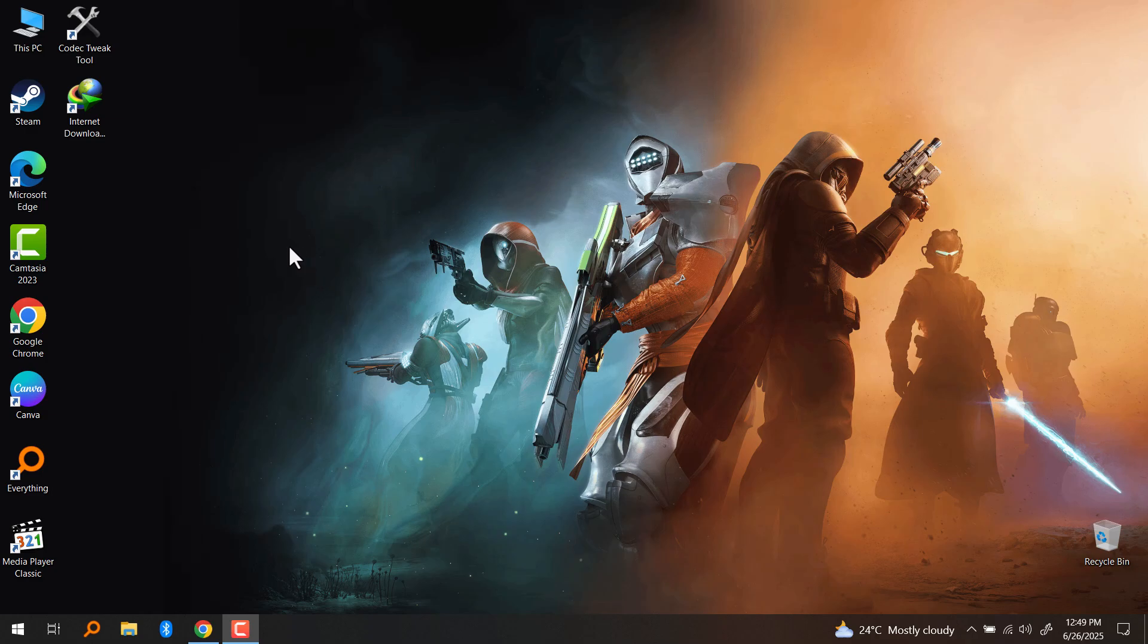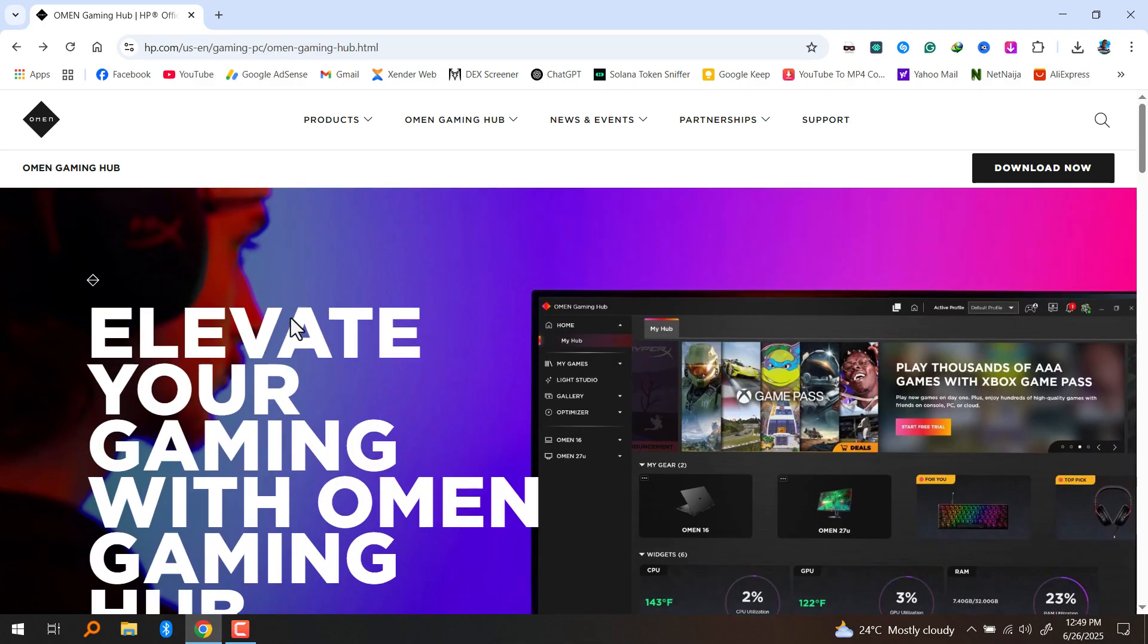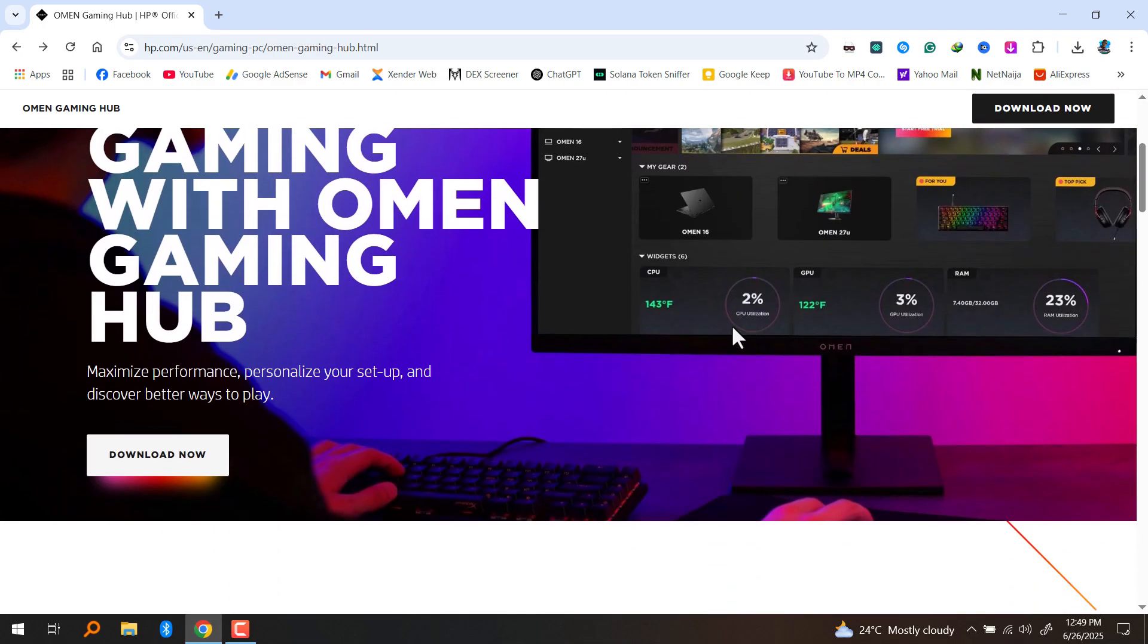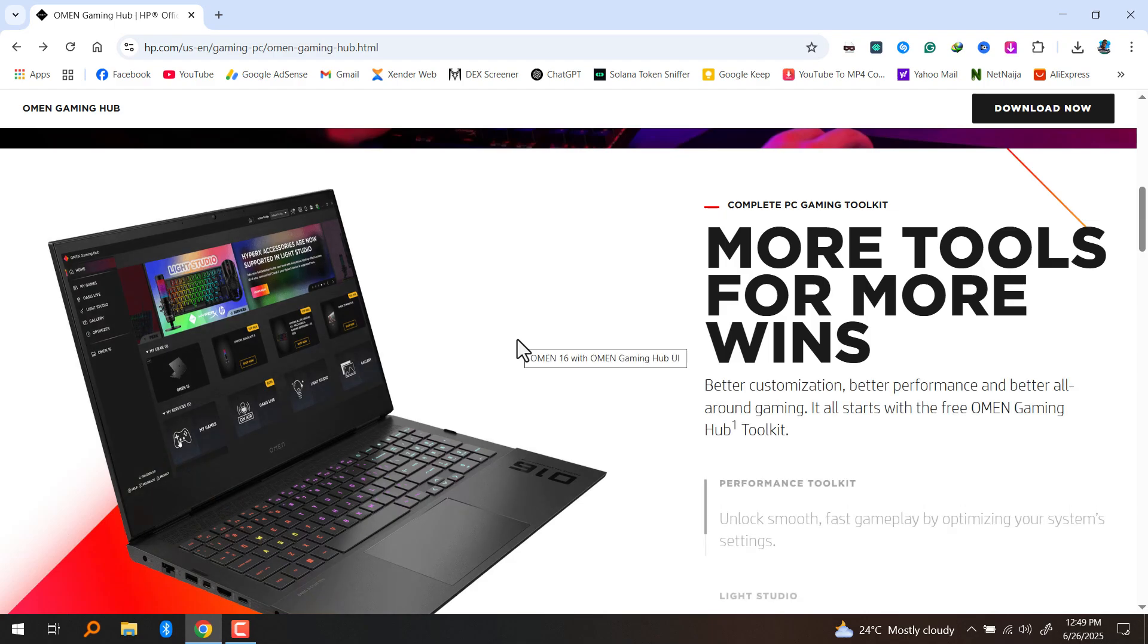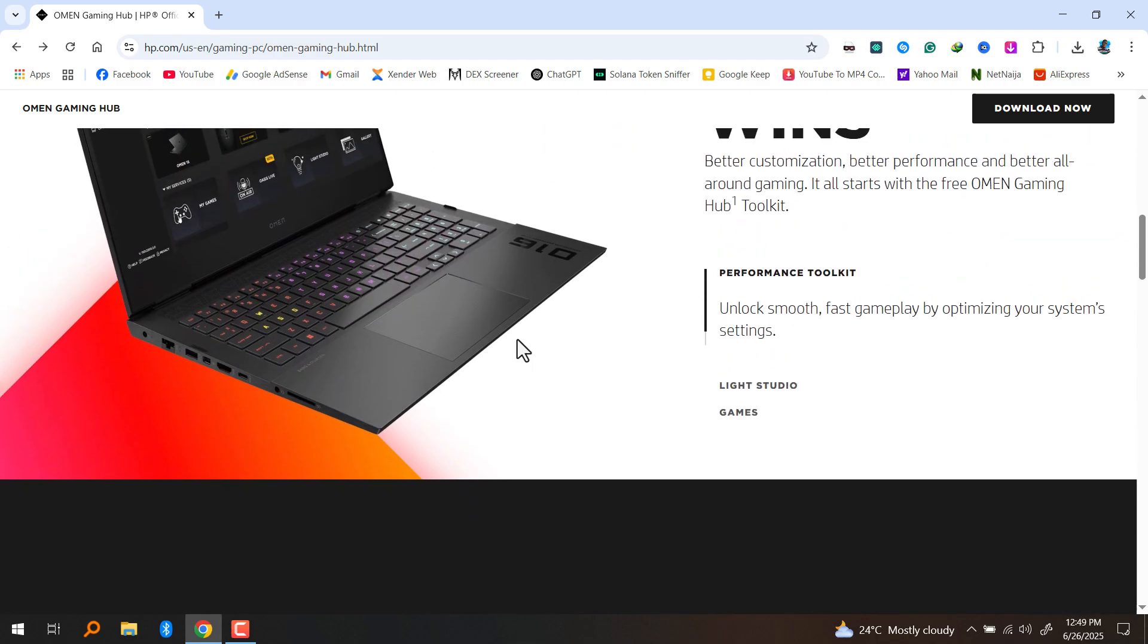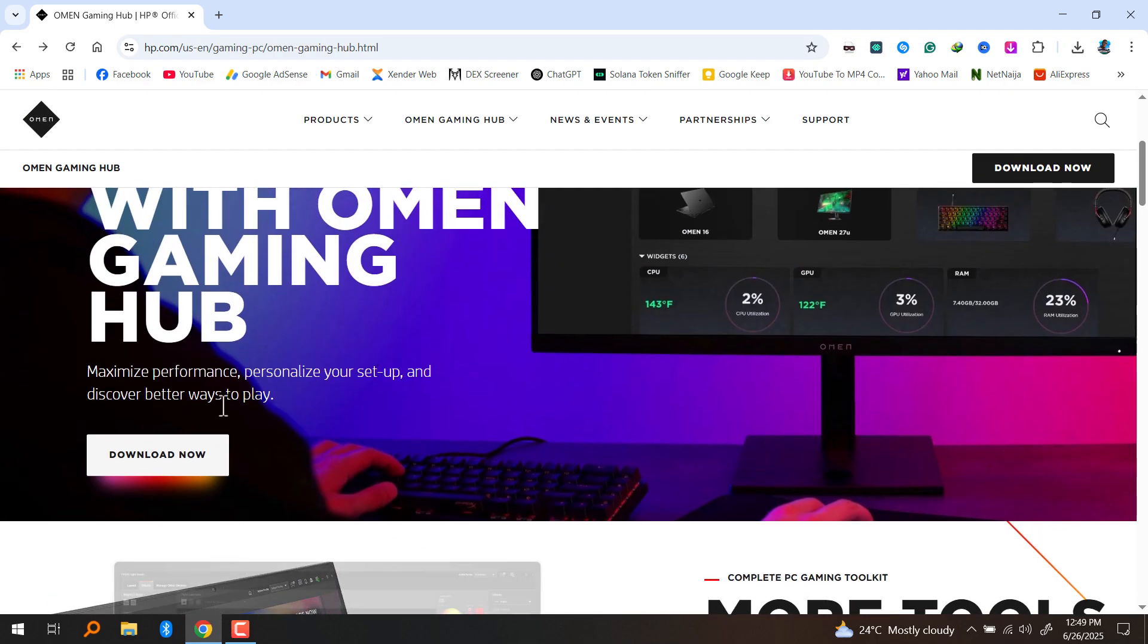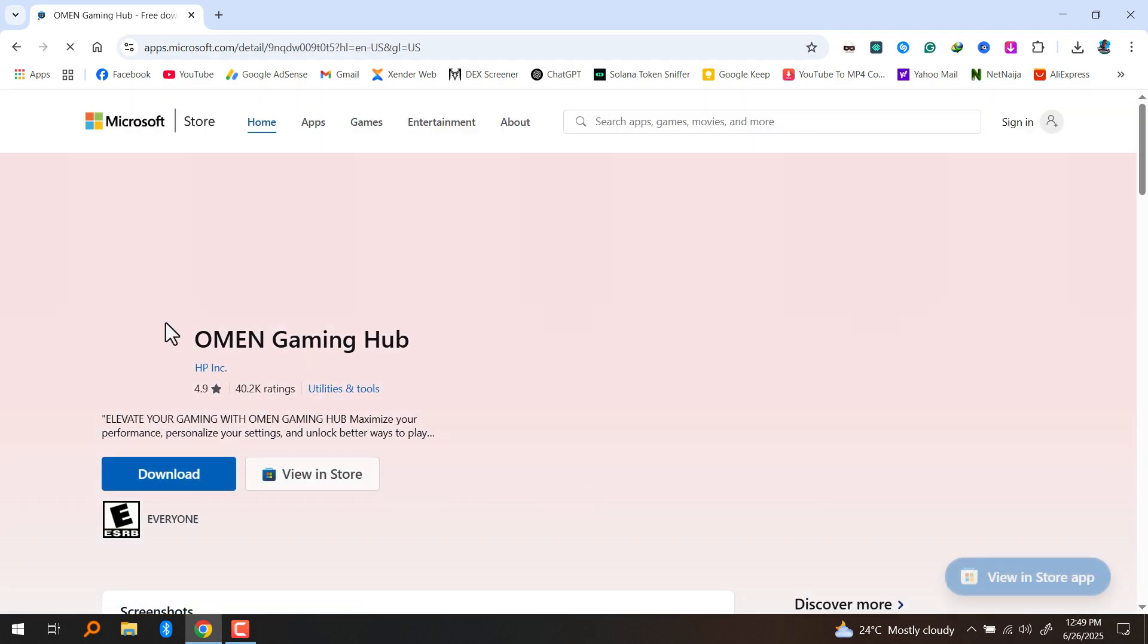This is a software pre-installed in so many high-end HP laptops. You can use this software to change the keyboard lighting, overclock your GPU, undervolt your CPU, and more.